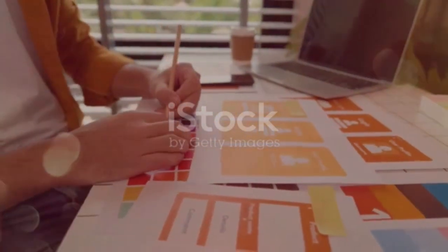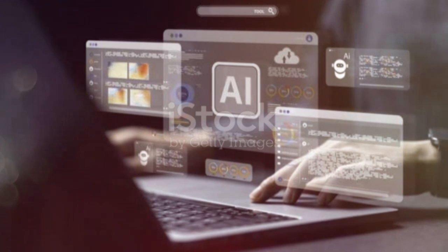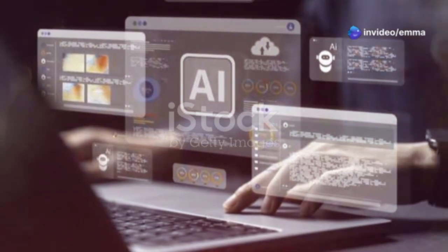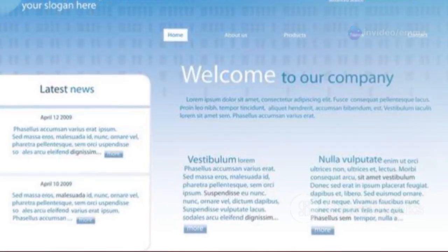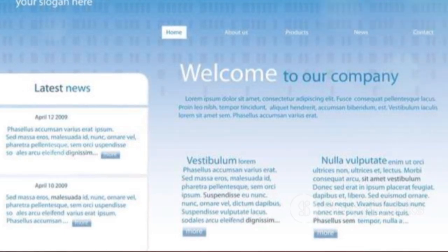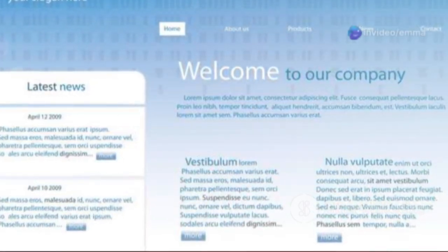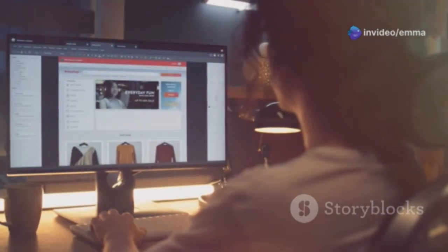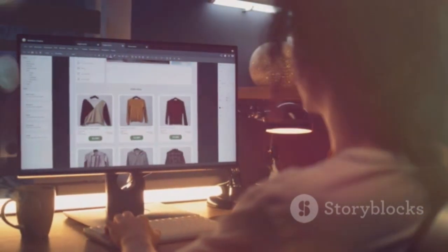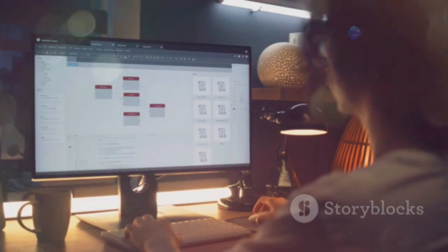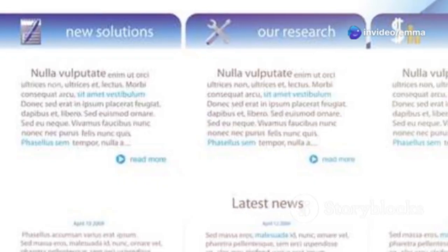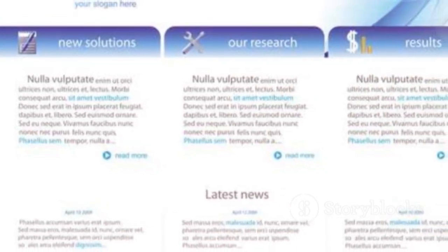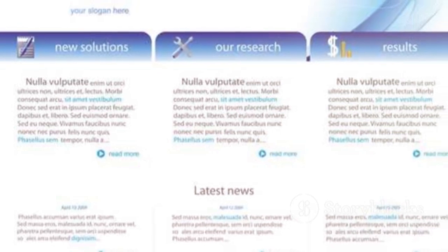A user-friendly interface is essential for any website, especially one powered by AI. It ensures that users can interact with the site effortlessly, making their experience enjoyable and efficient. Your website's design should be visually appealing and easy to navigate, with a clean and organized layout that reduces cognitive load on users. Make sure your website's menu is clear, concise, and logically organized, using descriptive labels and consider a breadcrumb navigation system to help users understand their current location within the site.